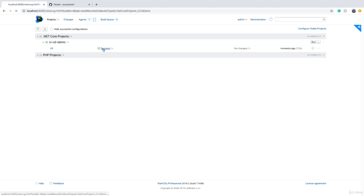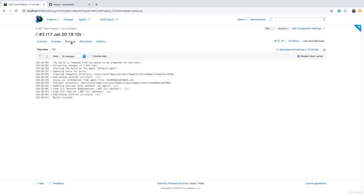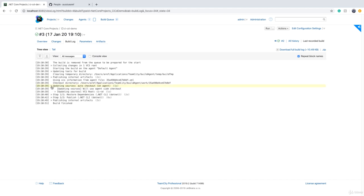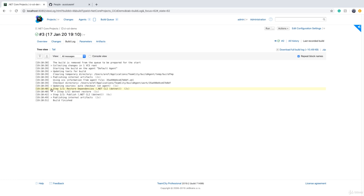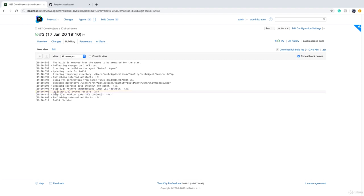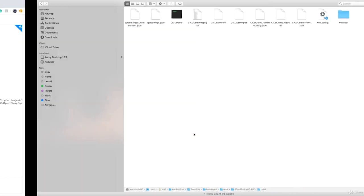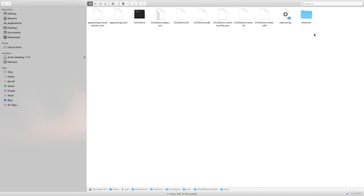We go to the build log and you see every step has a log. The first one is checking out or cloning the code. Then step one is running dotnet restore command - zero warnings, zero errors, so restore was successful. Step two of two is dotnet publish - again, zero errors, zero warnings, going to build folder. If we go back, all the files are back. I deleted them but they're back because the build was successful.